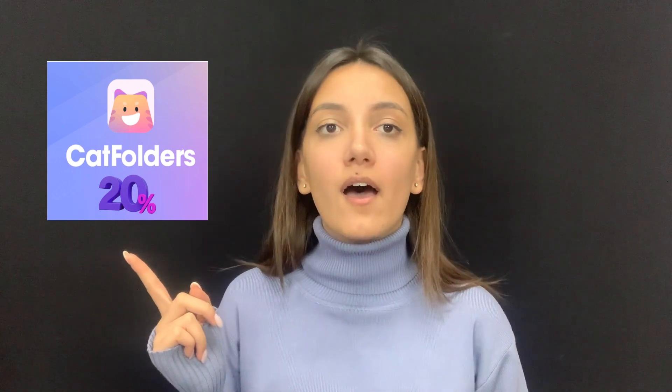And here comes the greatest news for our dearest WP Clubbers: you can get 20% off at Cat Folders by using this special coupon code WPCLUB20. That was it for today's review. I hope you liked it and see you soon in our next video. Bye!